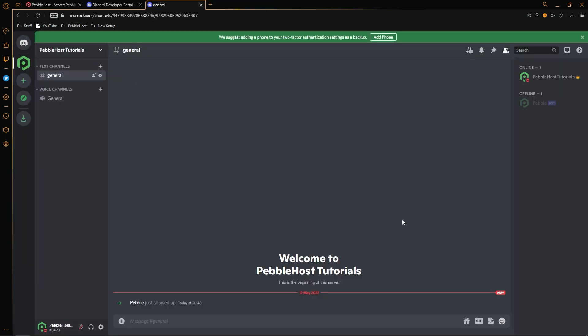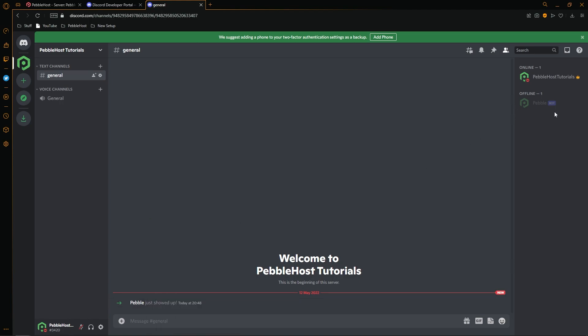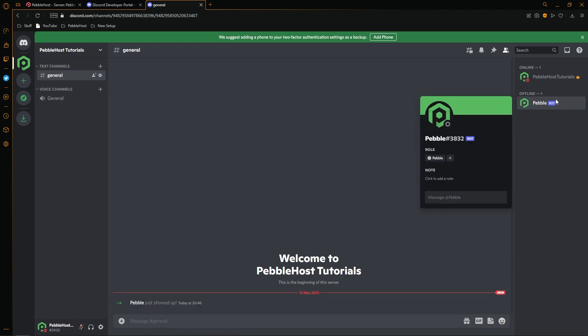So if we go to our Discord server, as you can see, our pebble bot has now joined the server. However, it is currently offline. So what we need to do is we need to attach this to our Pebble Host bot hosting plan.